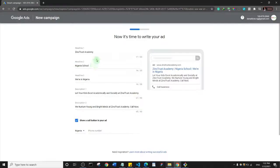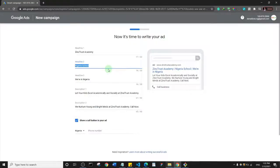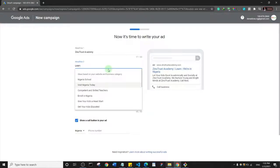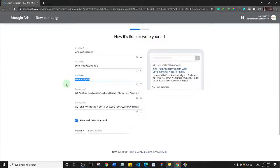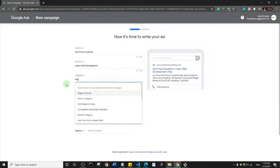Now we can start creating a search ad — there are different kinds of ads, but we're sticking with the search ad. For headline one, I'll use 'Zero Trust Academy'. For headline two, I'll say 'Learn Web Development', since this should relate to your business. For headline three, I'll specify 'Nigeria'.